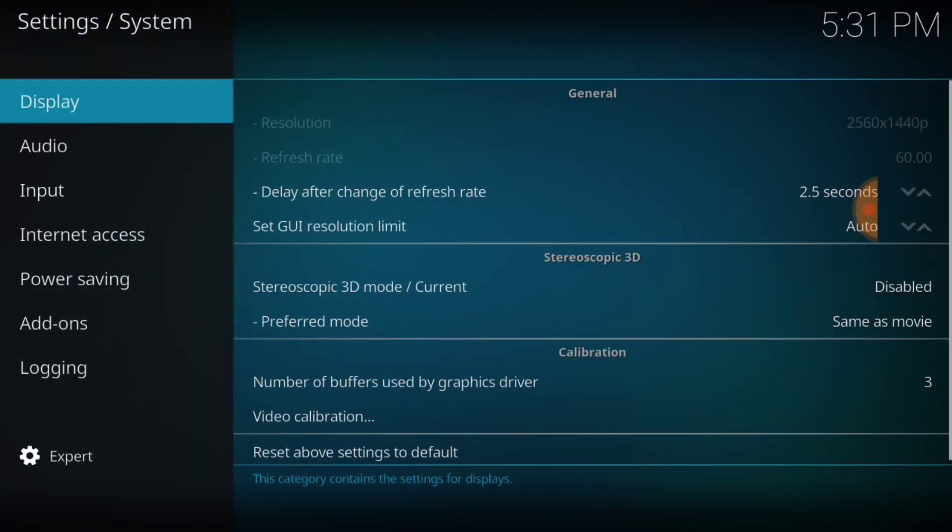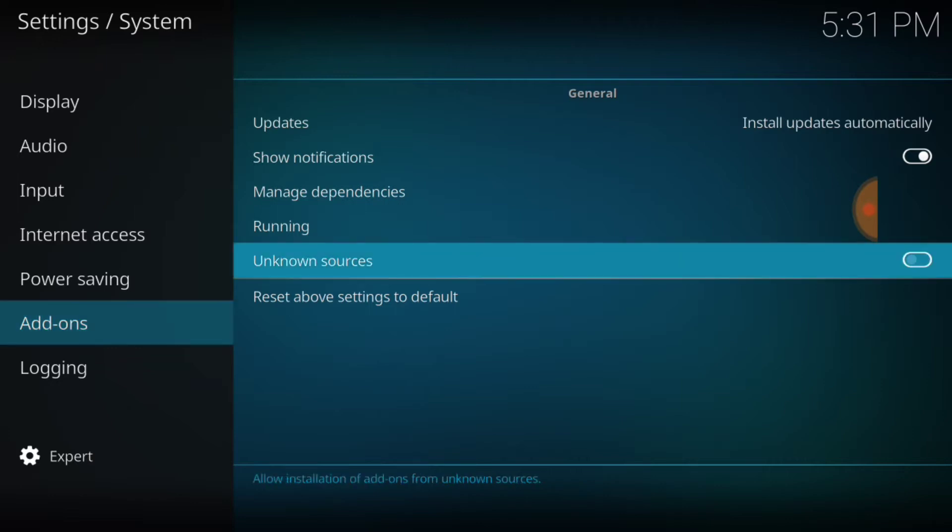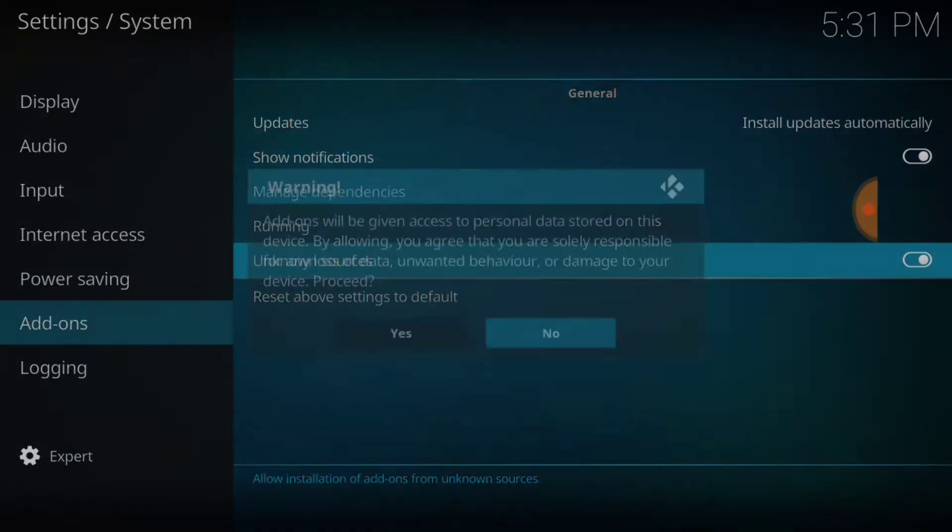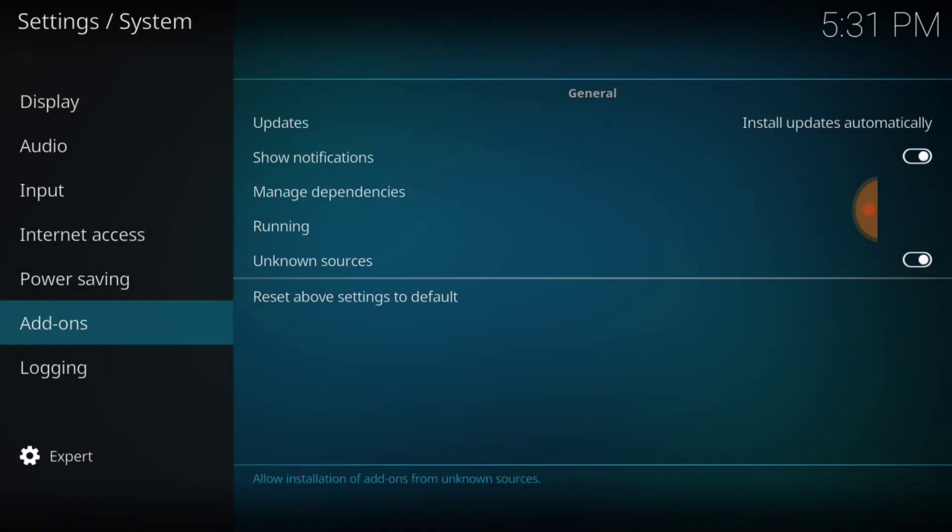Once you select System Settings in the lower left-hand corner, make sure it says Expert. If it doesn't, make it say Expert. When you're ready, select Add-Ons. When you get here to Add-Ons, you want to make sure Unknown Sources is checked and looks like mine. If it's not, select it and then select Yes.